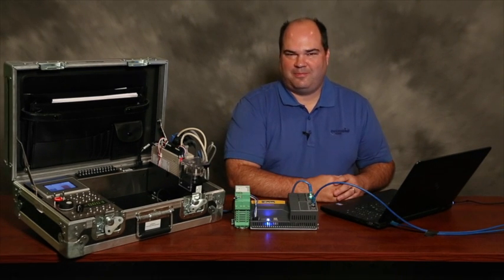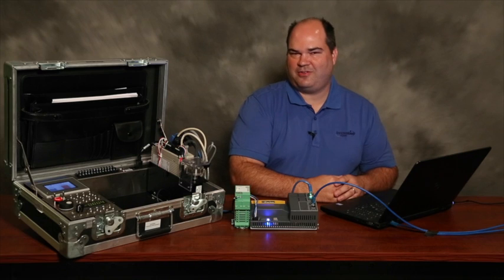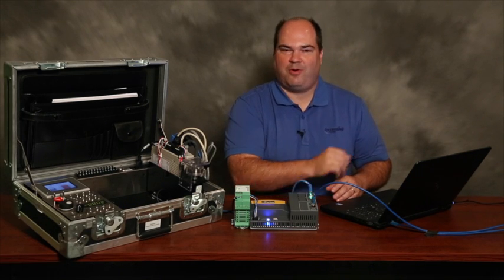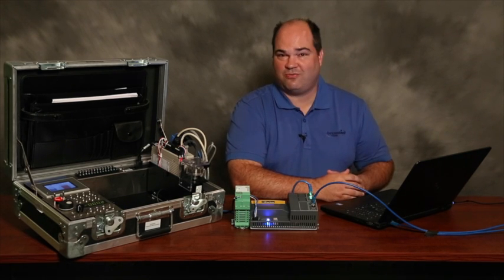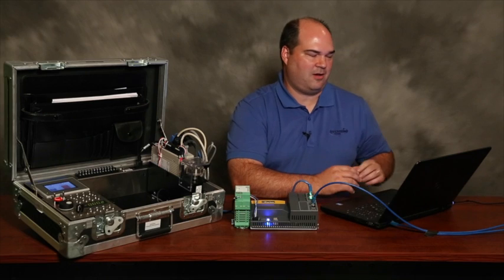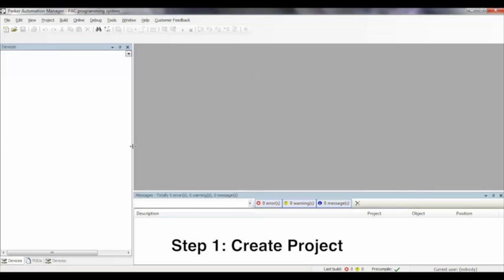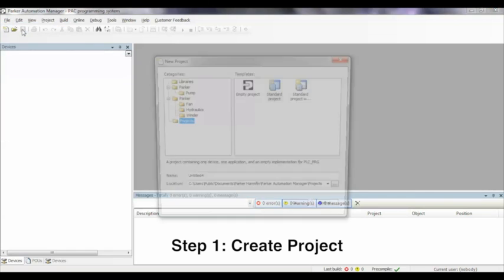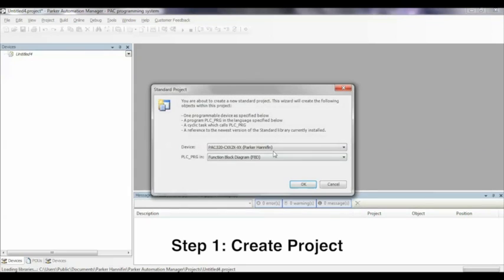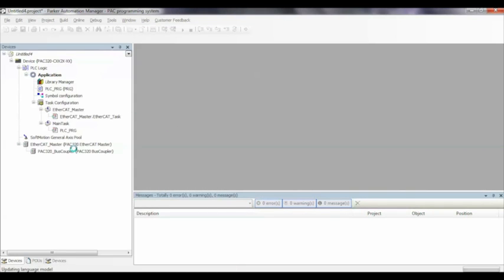The first step is to import the configuration files that are provided by Yaskawa into the Parker Automation Manager software which is a free download from ParkerMotion.com. We'll create a new project using the standard project template. We'll use the function block diagram for this application, and it'll create all the standard things that we would need for a project.